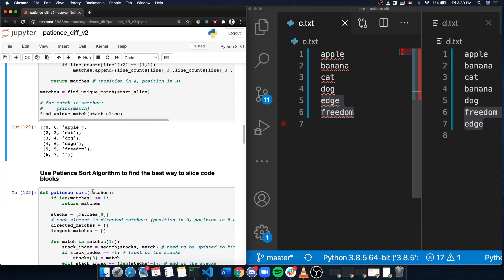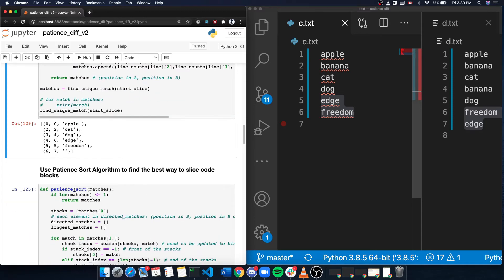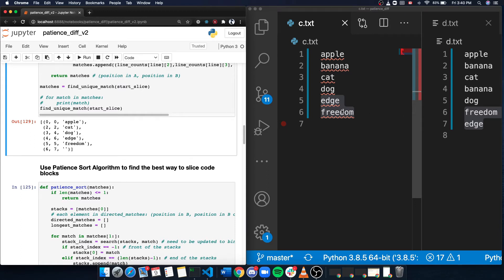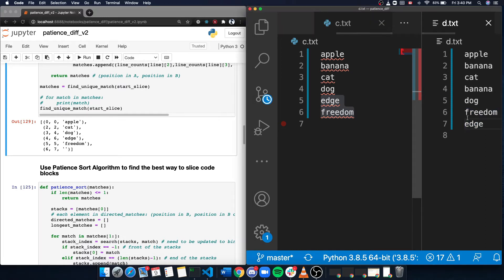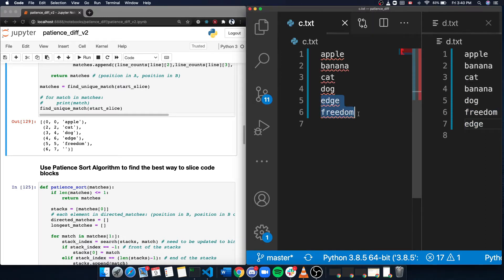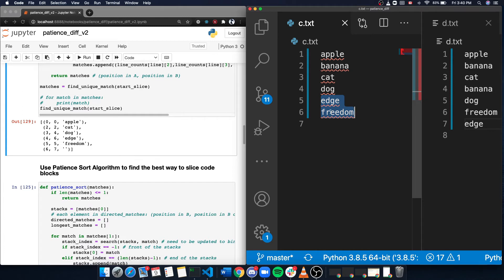And then I use patient sort algorithm to find the best way to slice code blocks. The challenging part here is since edge and freedom are switched, I cannot divide them nicely into two code blocks. So I should prioritize on keeping the block as big as possible. So in this case, I will match freedom here to the freedom here.